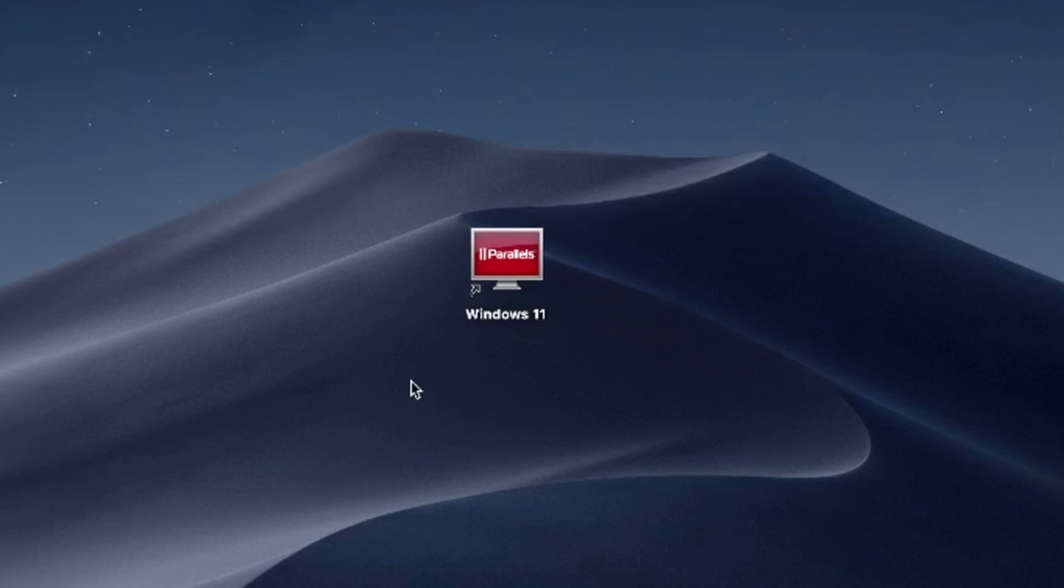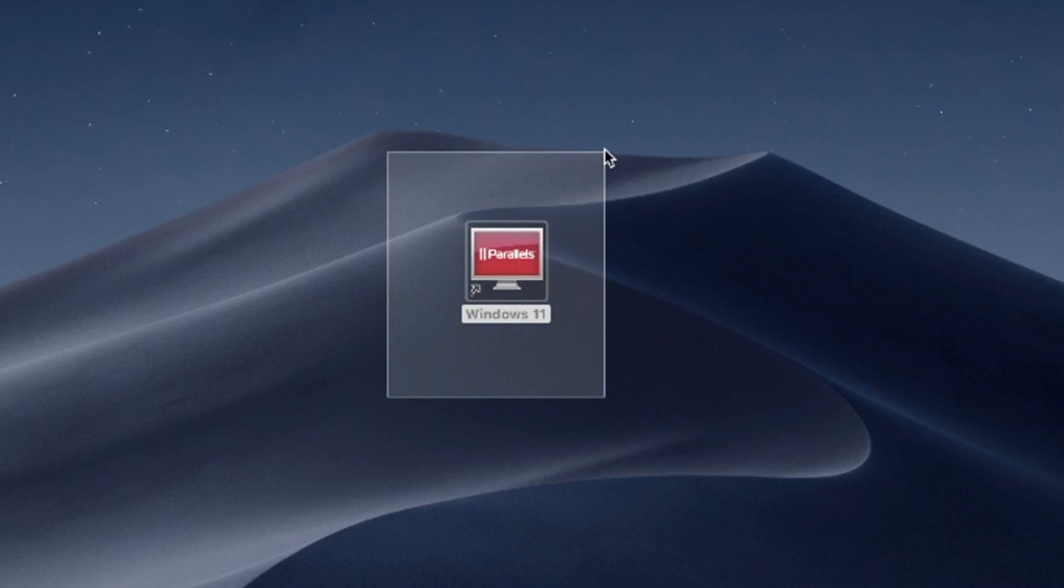Hello and welcome. In this video, I'll use Parallels Desktop to run Windows 11 on Mac. Try Parallels Desktop for free now. Link in the description.